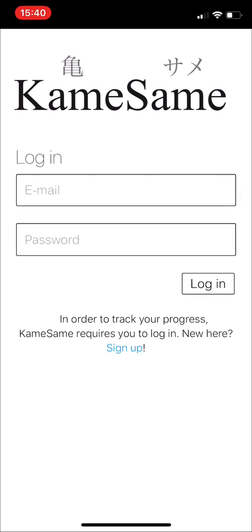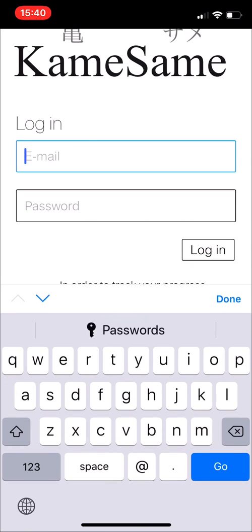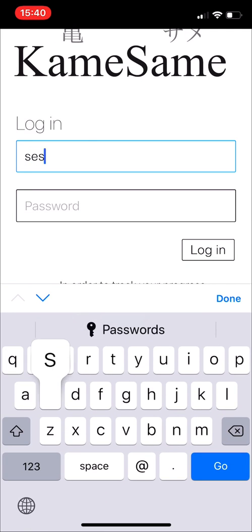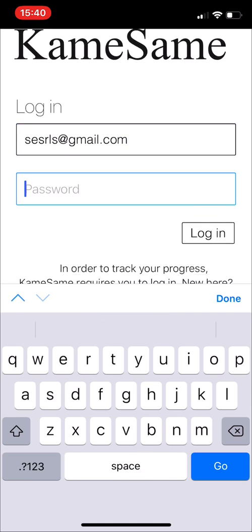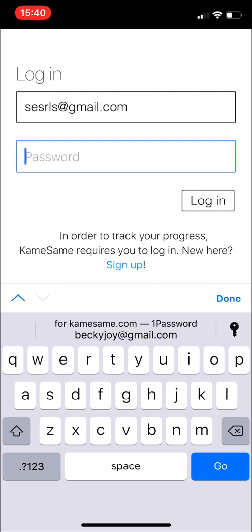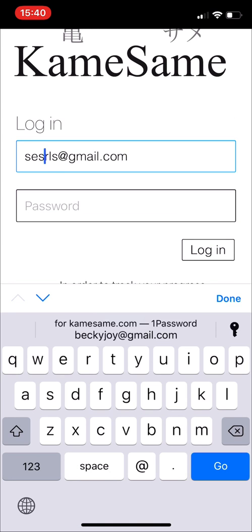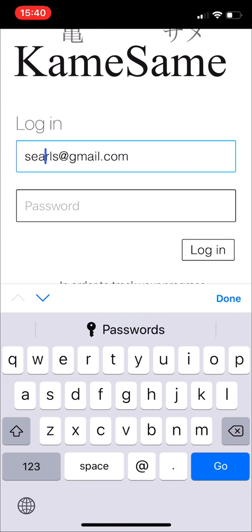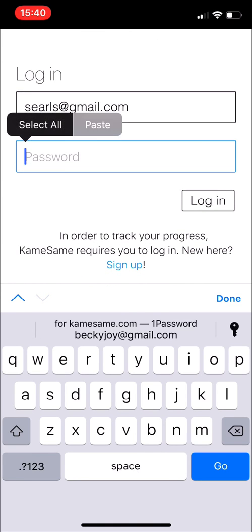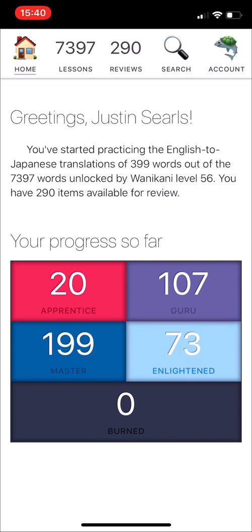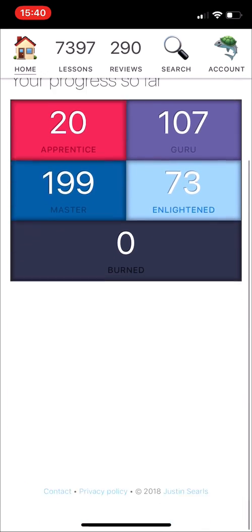It lands right there. You'll need to log in separately. Let's see if we can get that to go — it'll remember if you spell your email address right. All right, cool. So I'm logged in now.